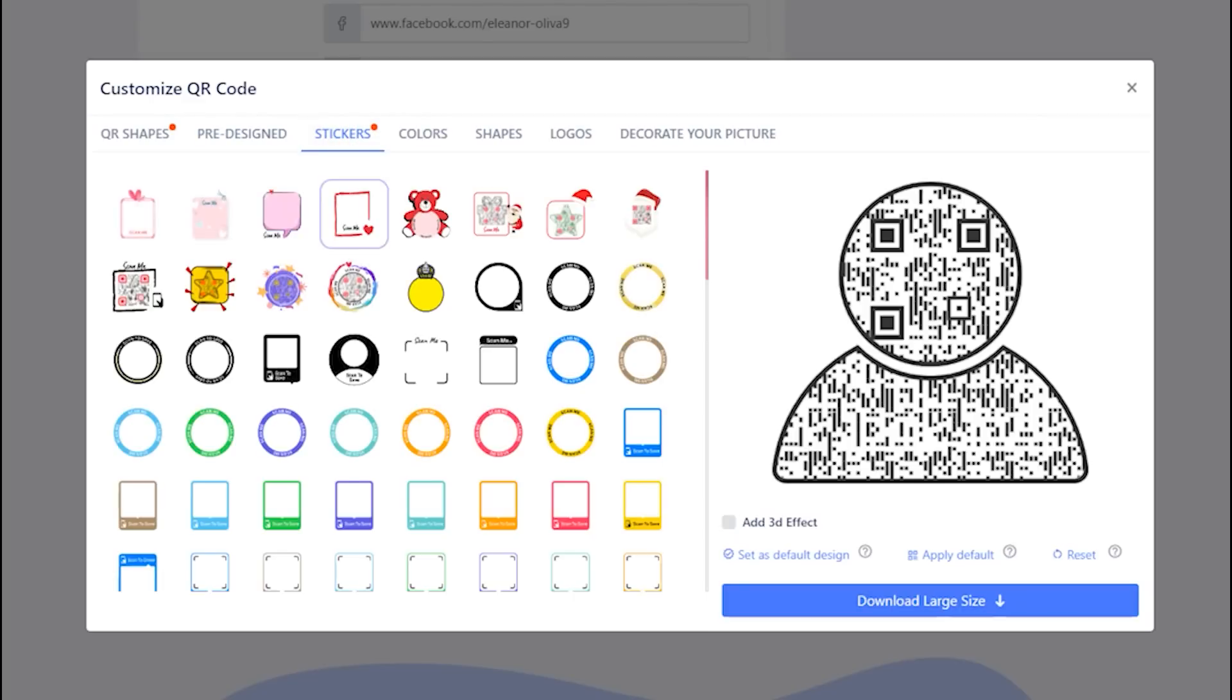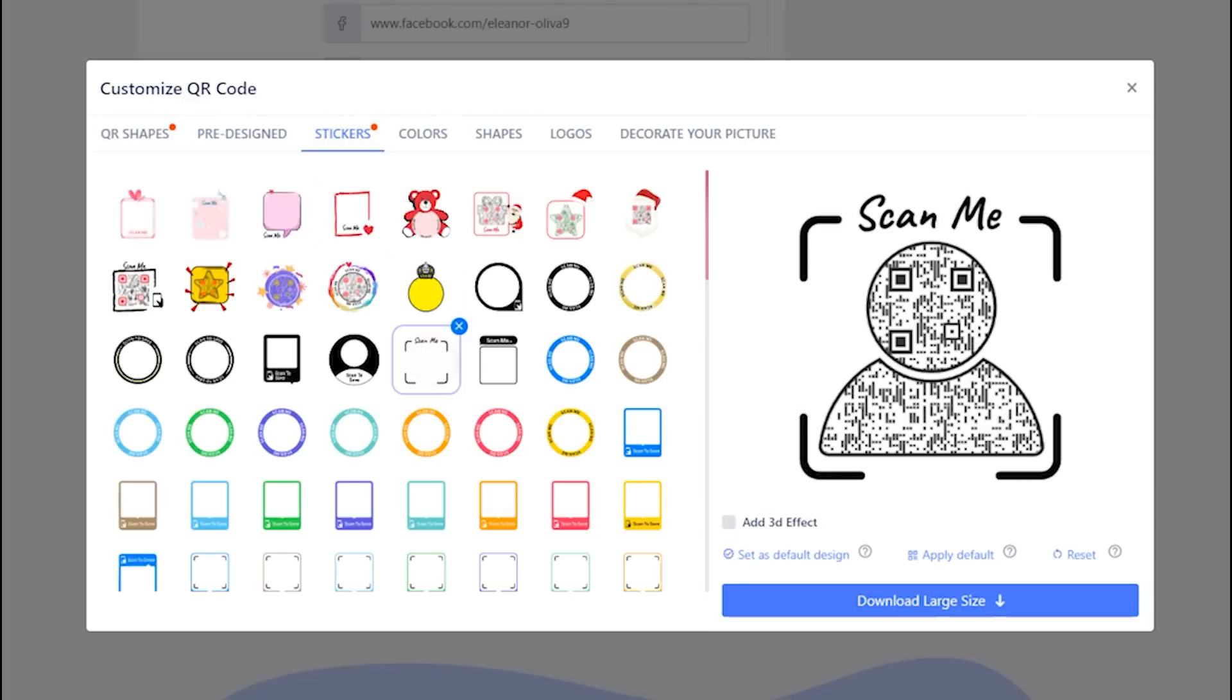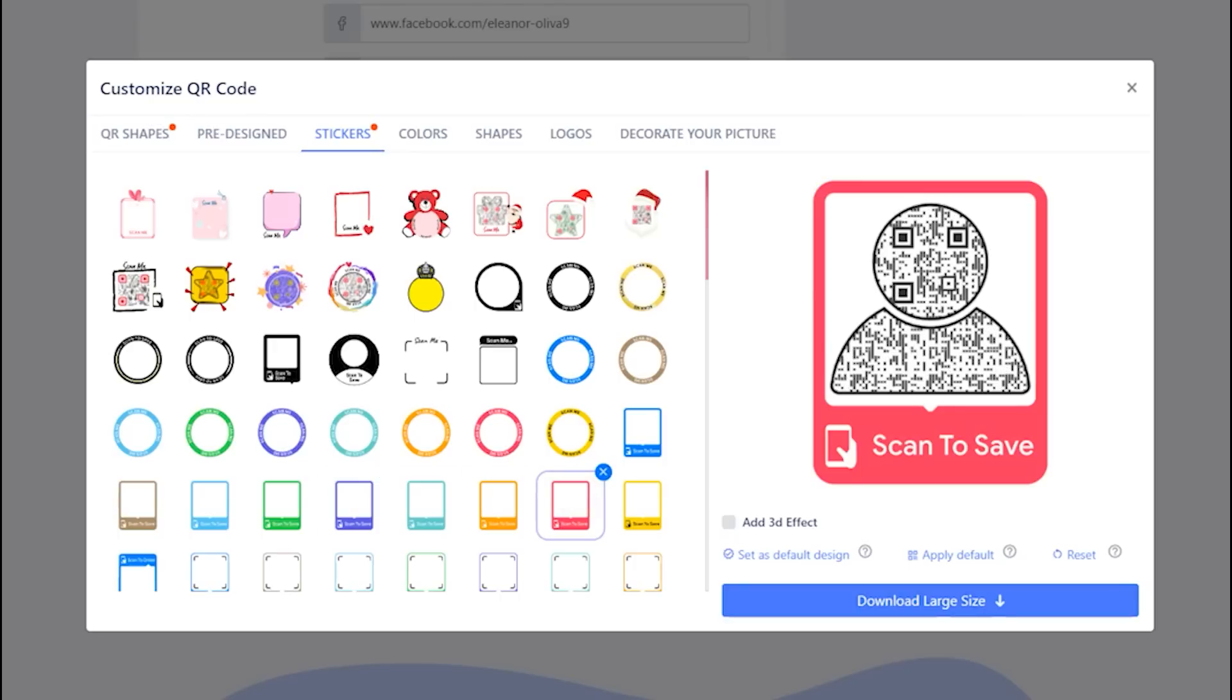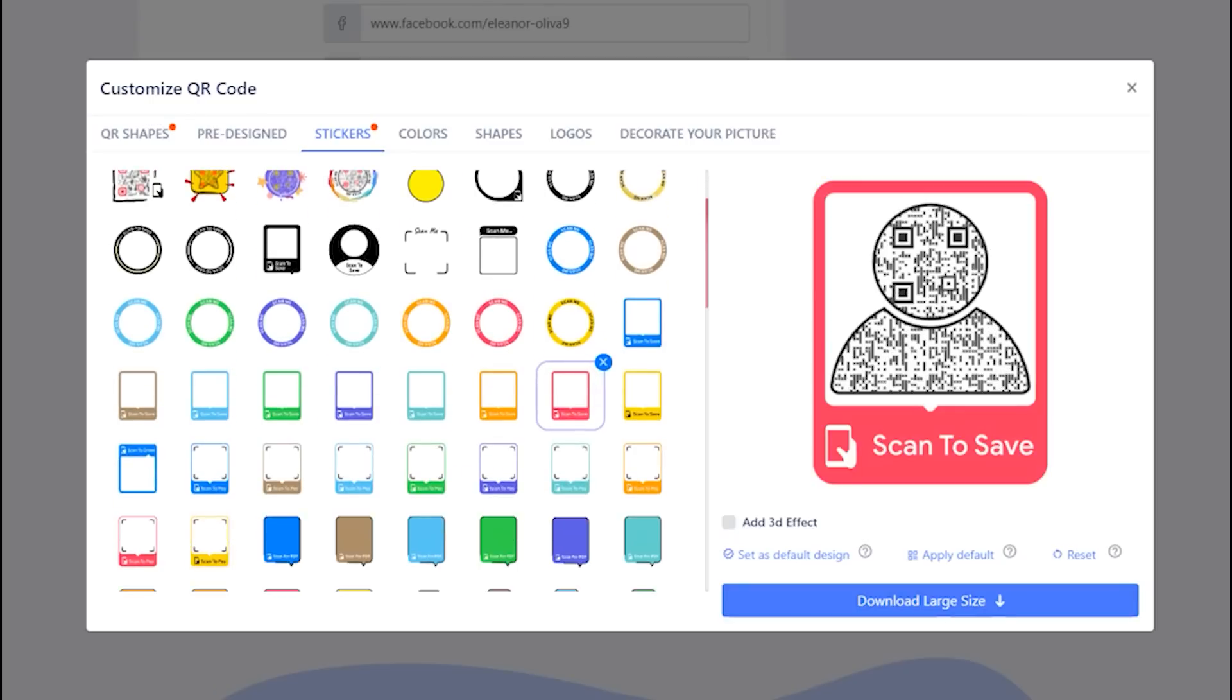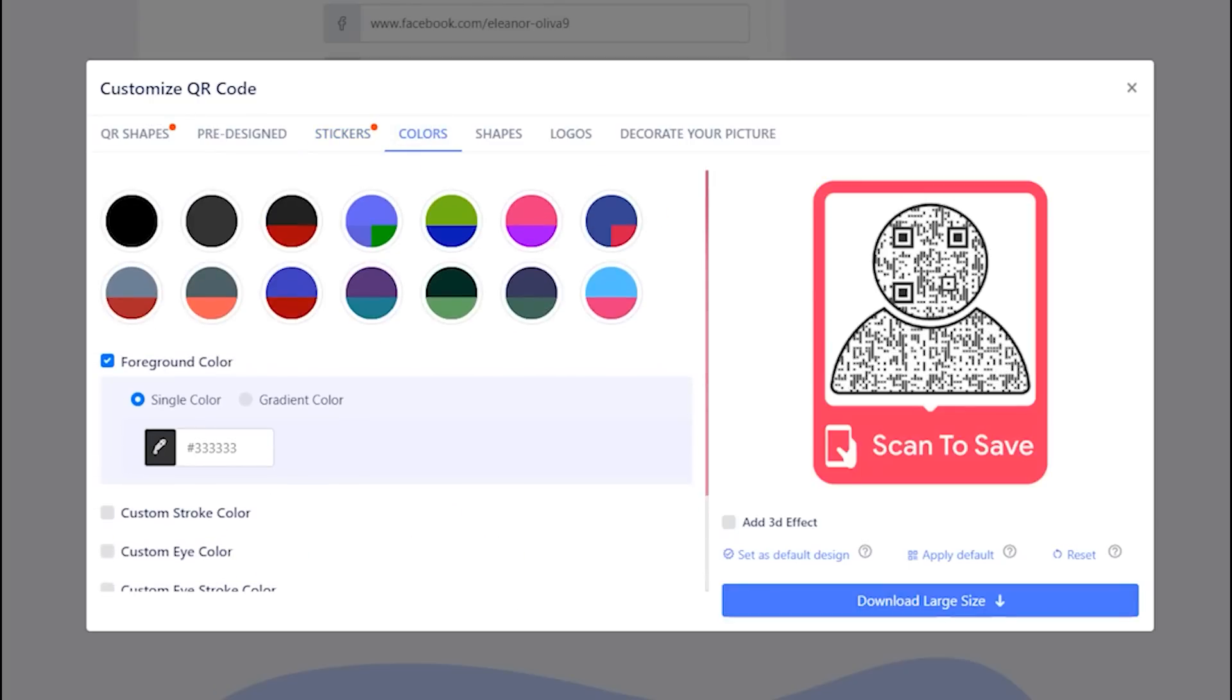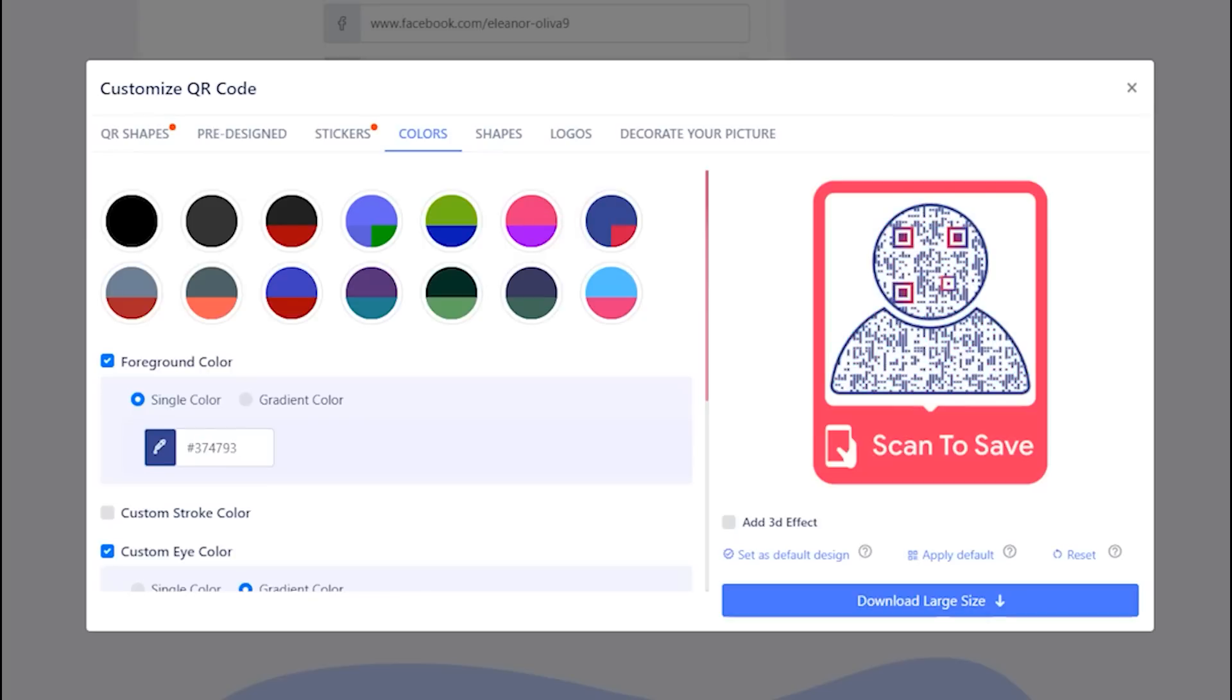Now, let's apply the sticker with call to action to get more scans. Add colors to make it attractive.